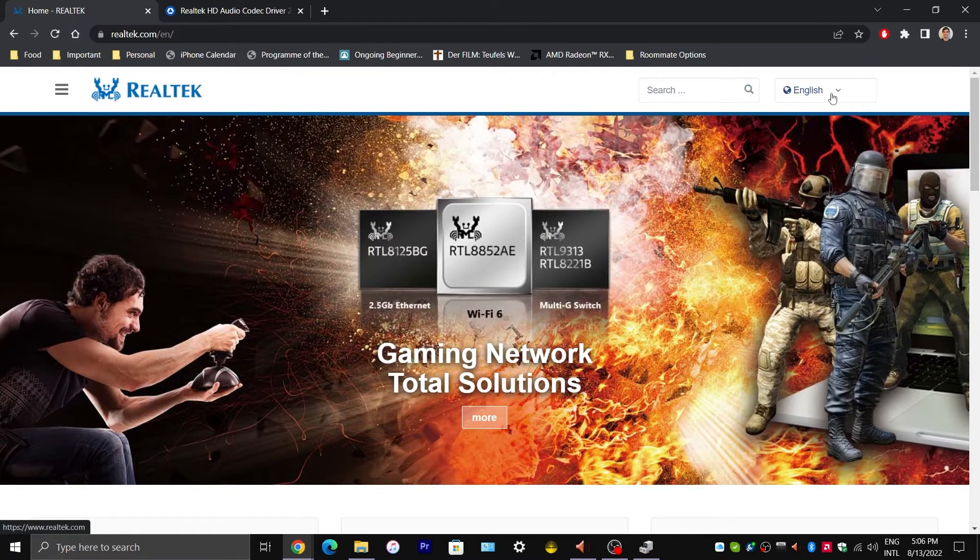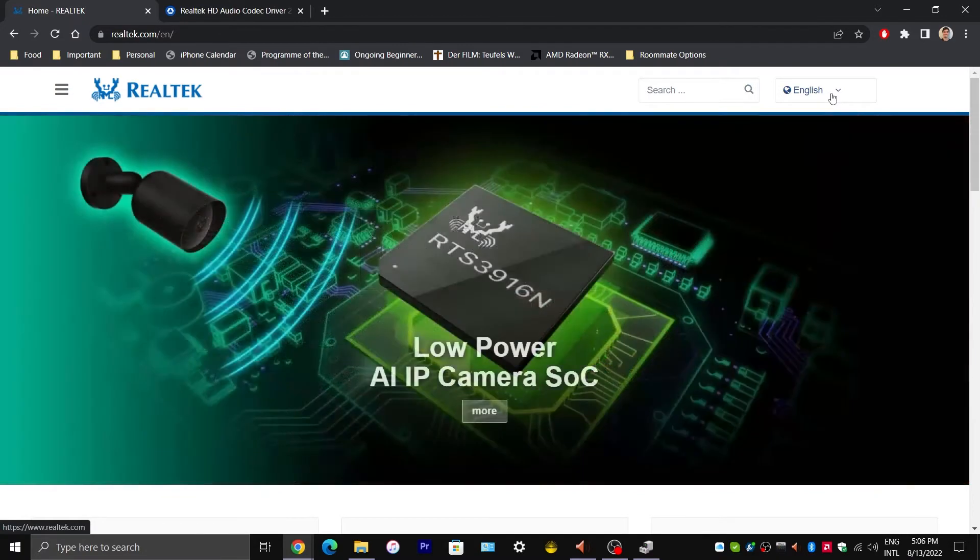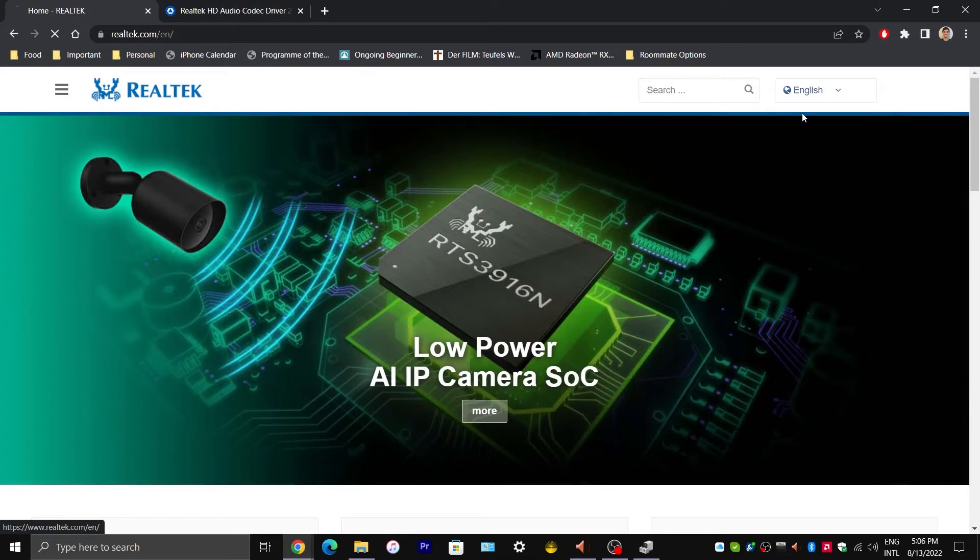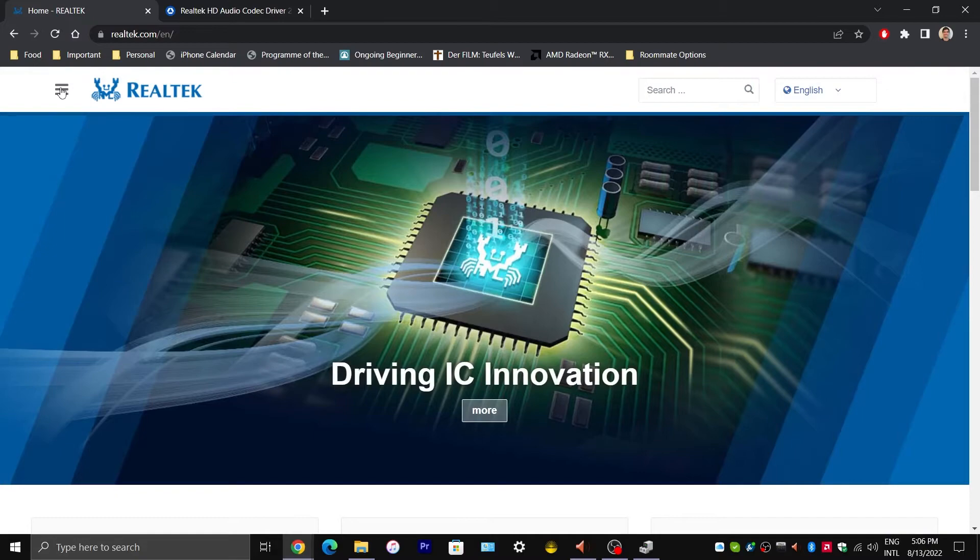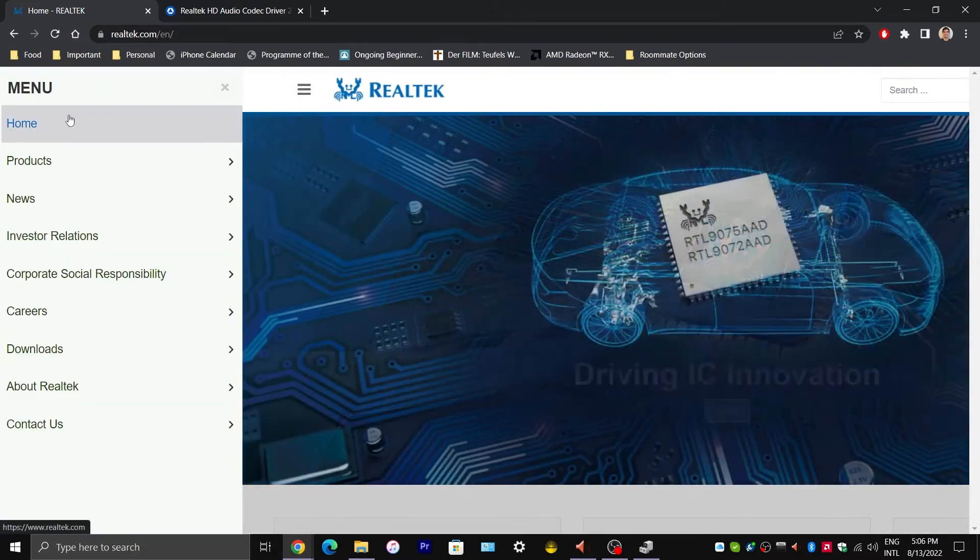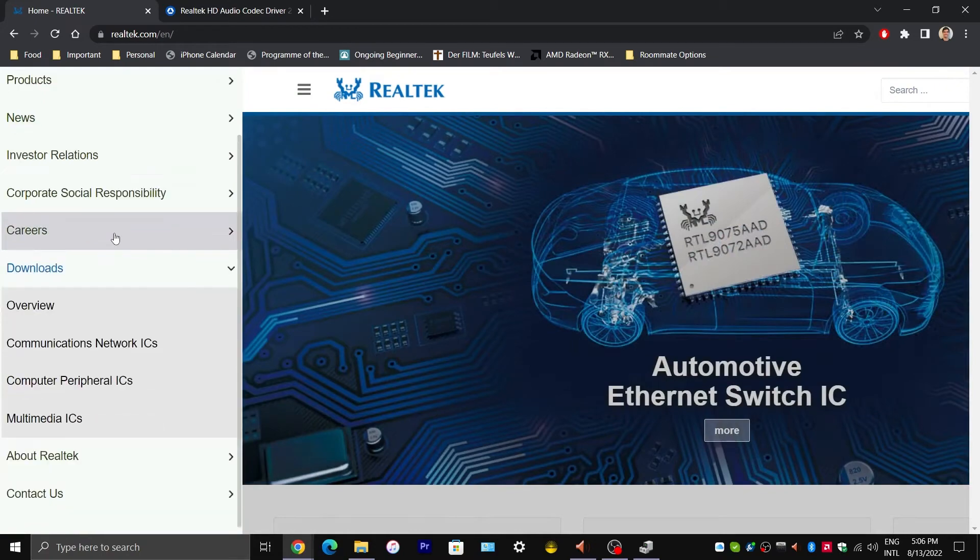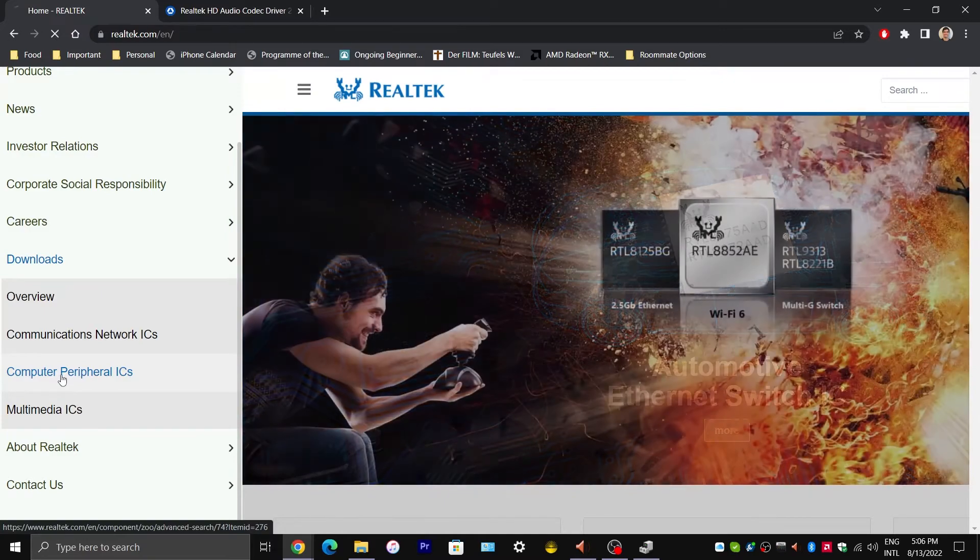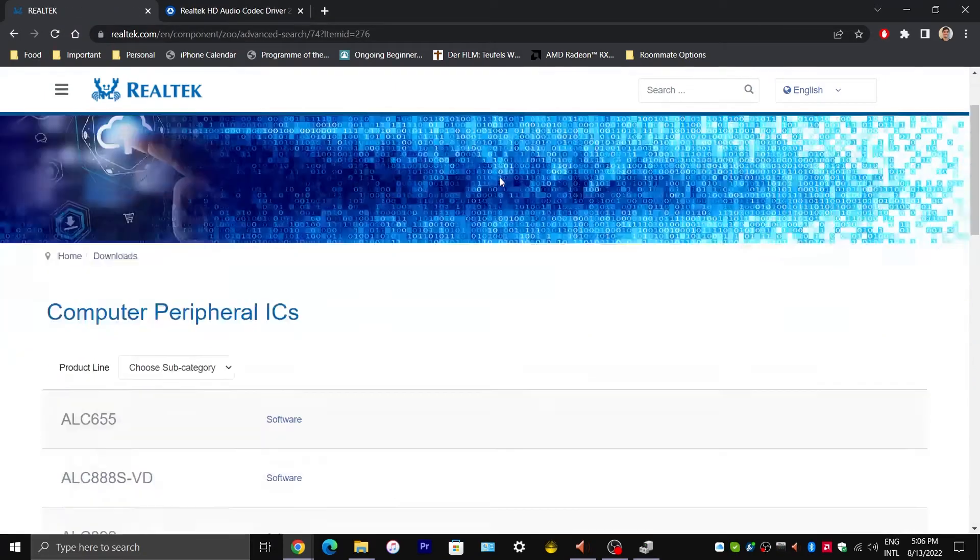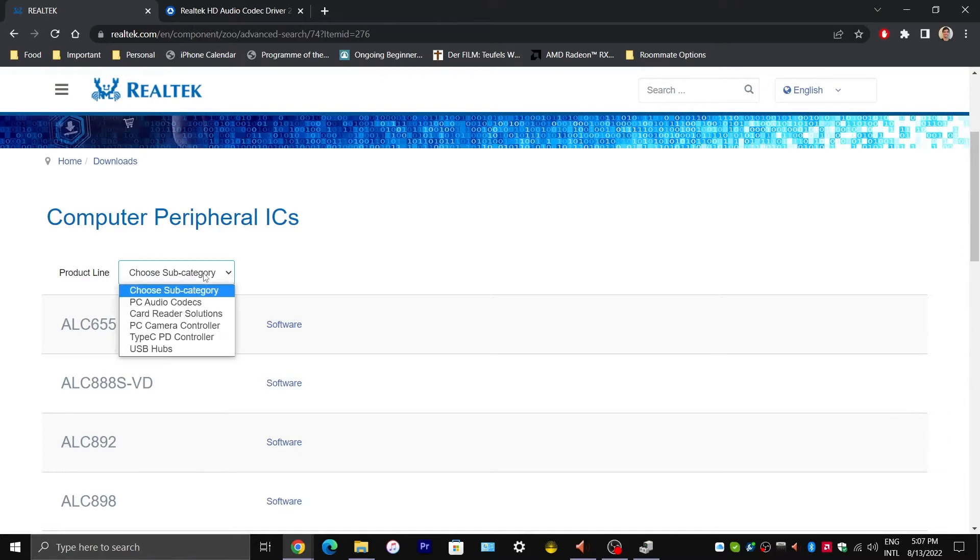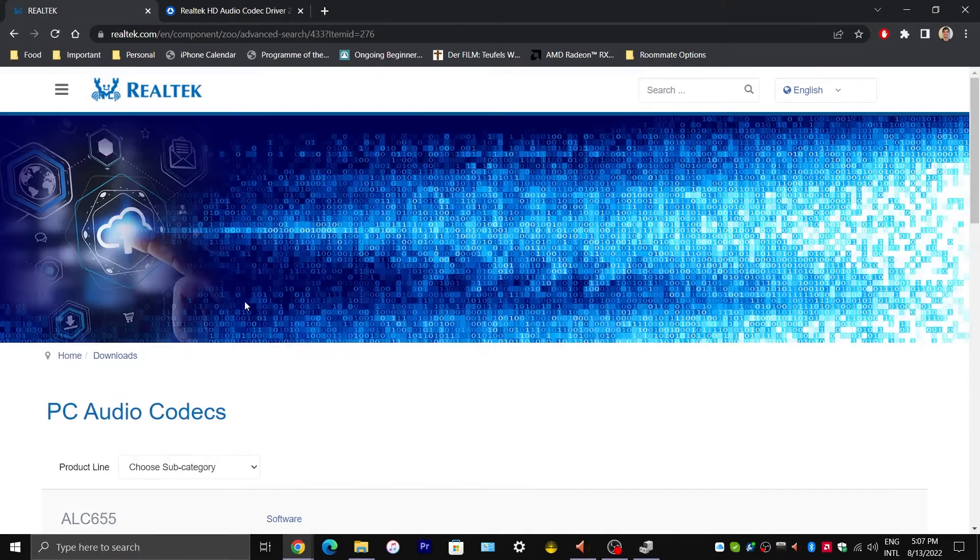So select your language at the top right hand corner of your screen. I have selected English. Now expand the menu on the top left corner of your screen and go to Downloads. And now click on Computer Peripheral ICs. Now we are going to choose a subcategory. Select PC Audio Codecs.